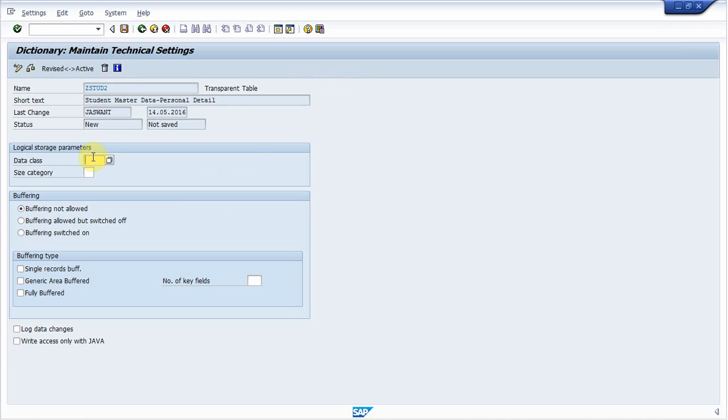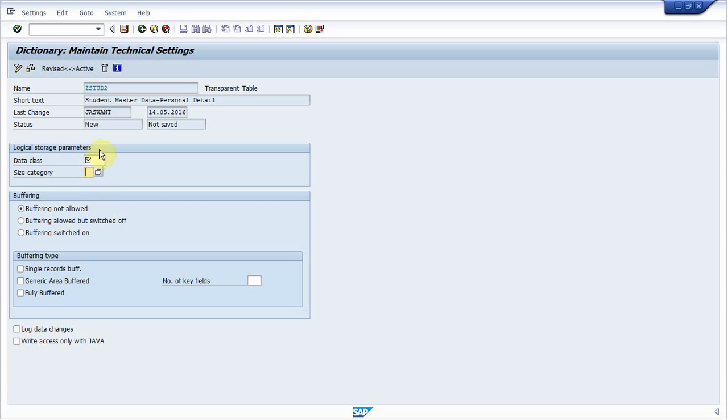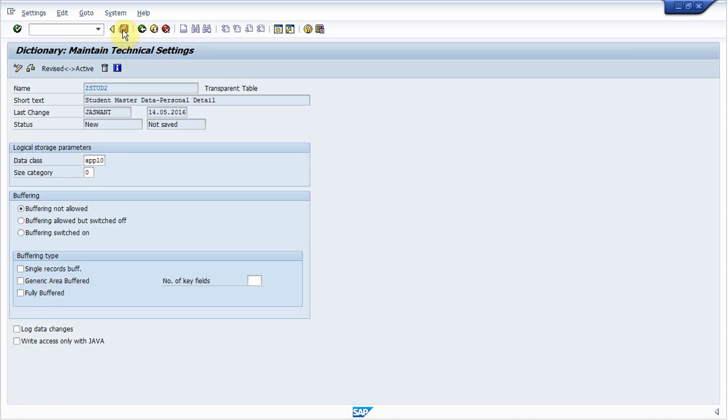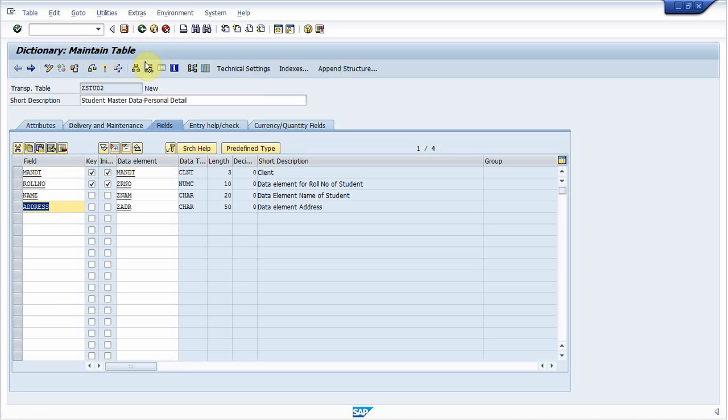Technical setting just provides detail about where the table will physically store in database, how much size it will take, will it be buffered or not, and do we need to create log data changed. If anybody changes the data in this table, then log should be generated or not. That can be decided from there. So I provide data class and size category. Save it. Go back. Activate the table.